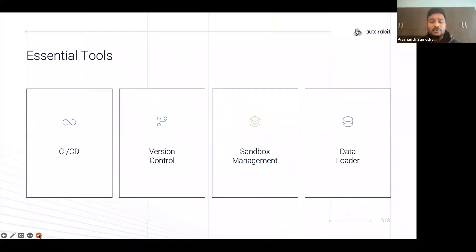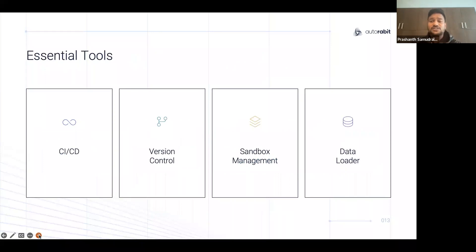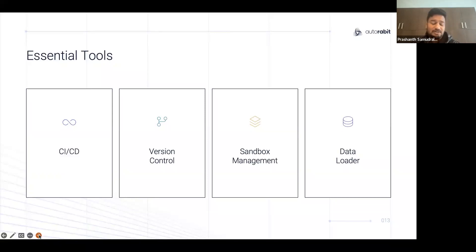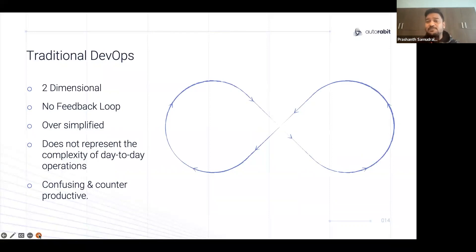Some of the essential tools needed during this phase included bringing in automation — tools like Jenkins and CircleCI, starting to use GitHub, sandbox management, the data loader tool. This was the era where we started introducing a lot of tooling to control Salesforce. The metadata API was a gift from Salesforce for the ISV community to build products that would make the life of everyday Salesforce developers easier. But there are some problems with this, and this is where we started moving from DevOps to a more DevSecOps approach.